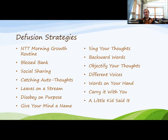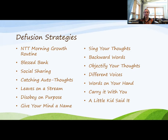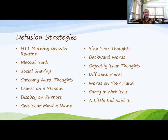One of my favorites is singing your thoughts. This is something we do in our house very often. Whenever we're stressed out about something, my husband and I are commonly caught singing random songs and making up funny lyrics. It's just a fun way to take yourself a little less seriously, take your thoughts a little less seriously, have a little fun, and it can kind of diffuse that negative cycle.